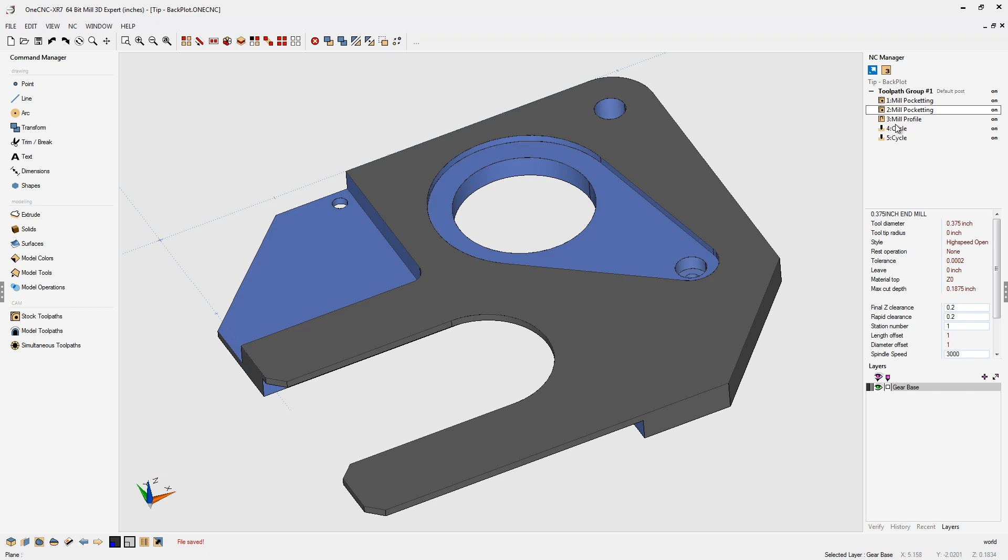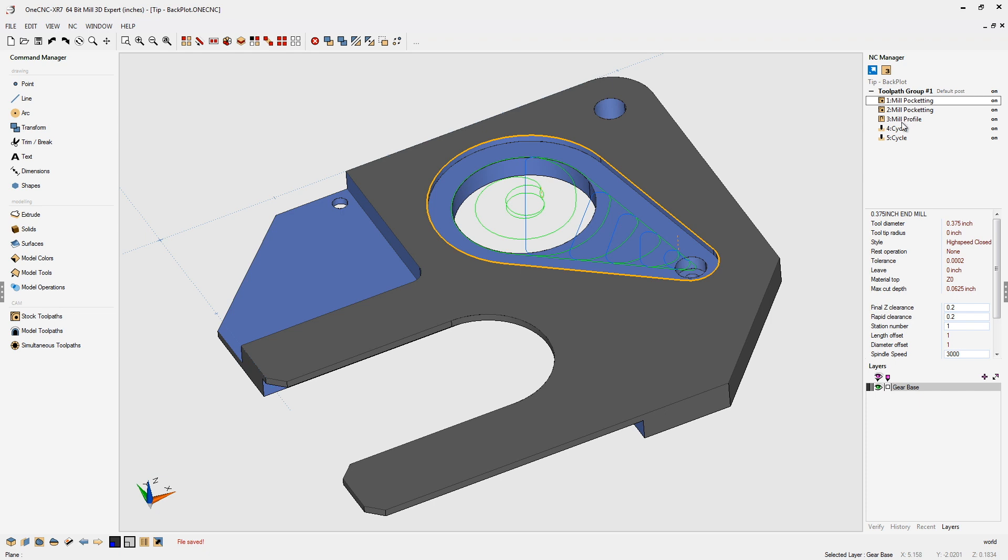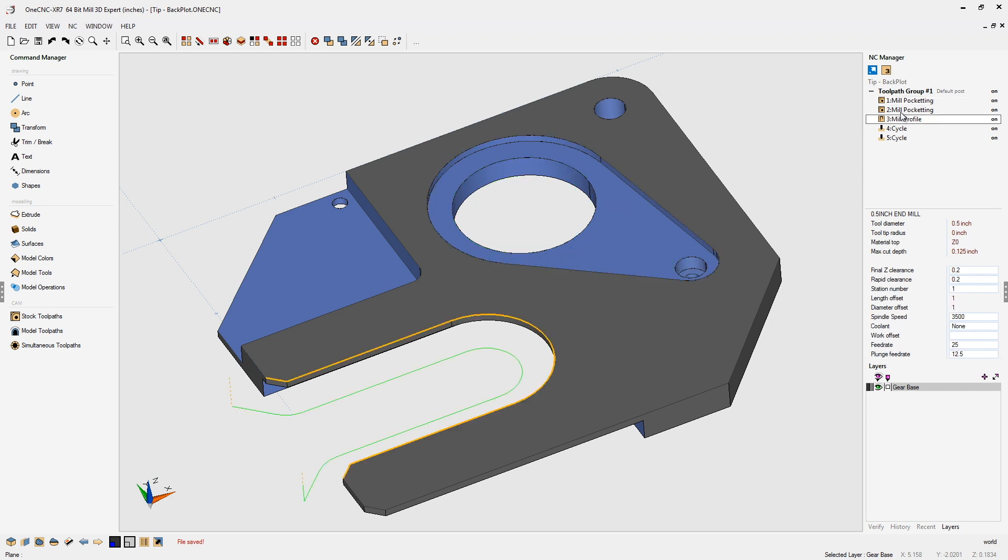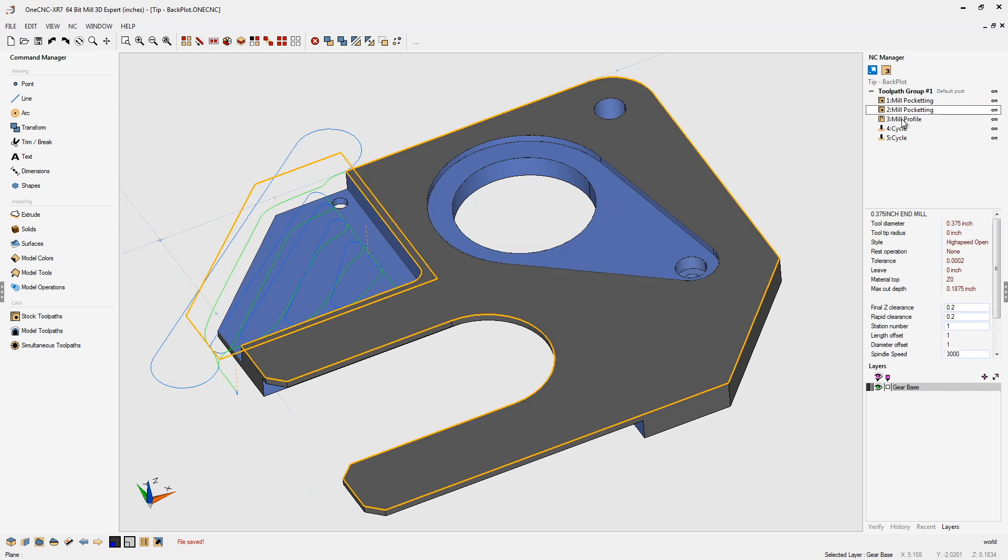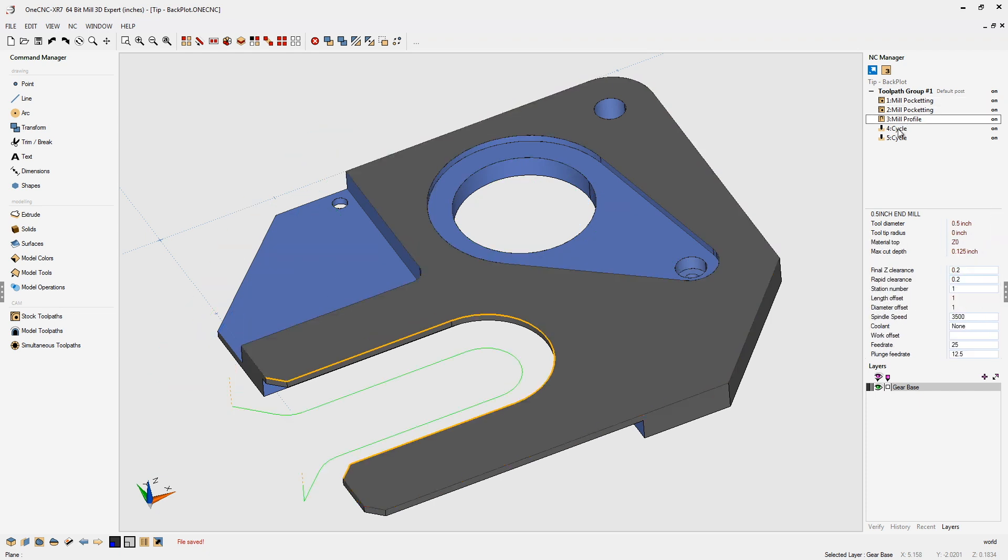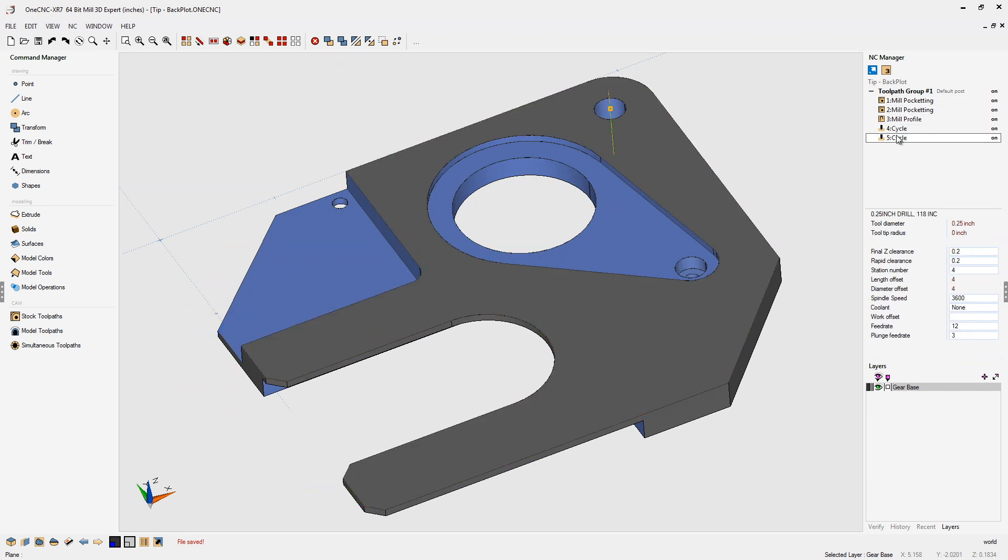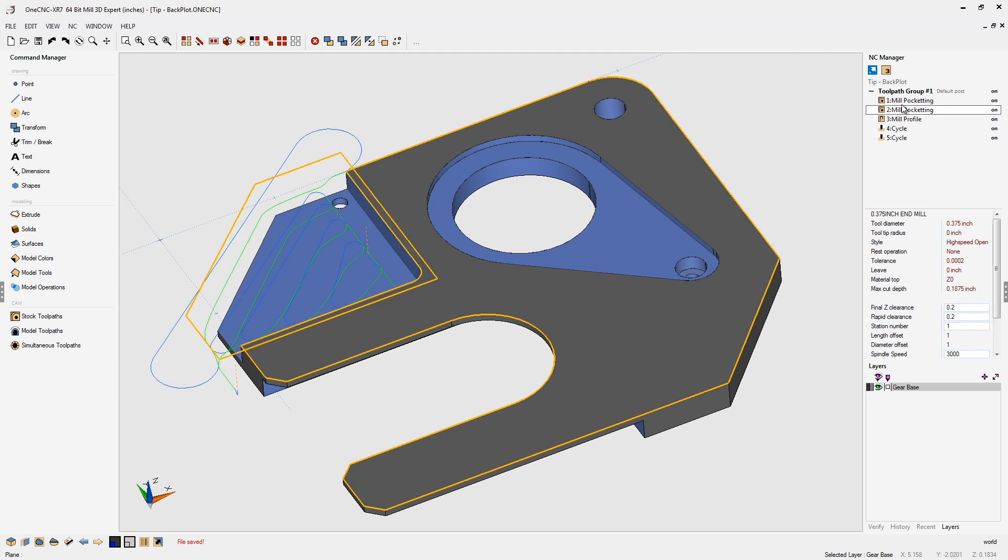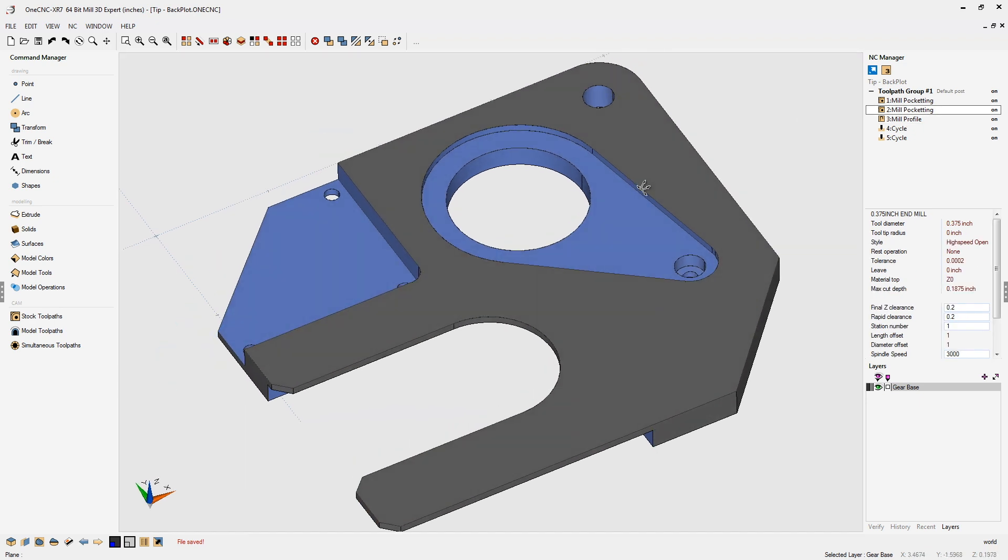Alright, so let's take a look within the NC Manager. We have multiple machining operations. And as I left-click on each machining operation, OneCNC shows me the toolpath. Now, if I were to rotate, zoom, or pan, that toolpath is purposely hidden so that our screen is always as clean as possible.